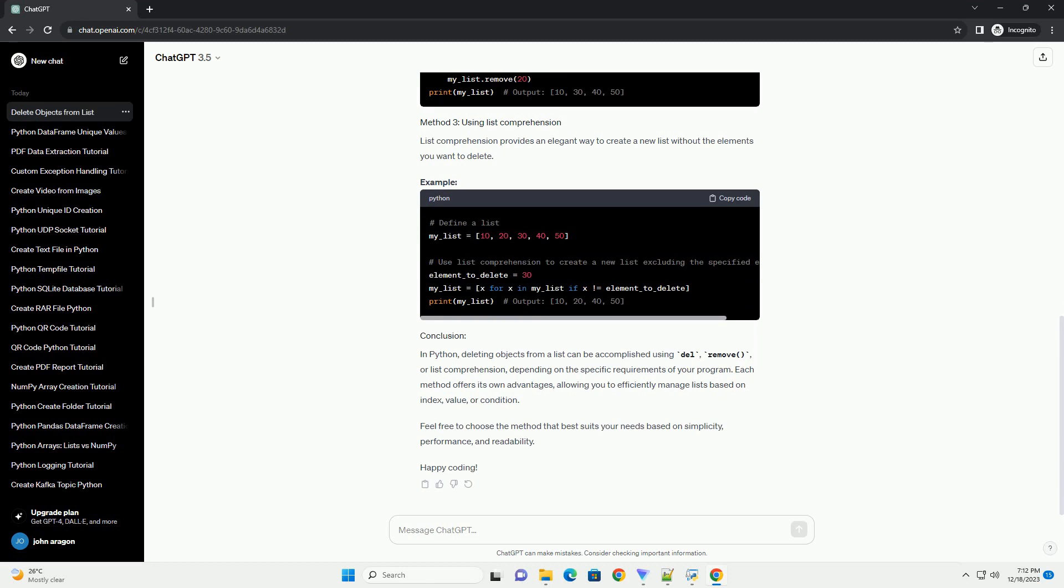Python provides multiple ways to remove elements, objects, from a list. Understanding these methods can help efficiently manage lists in your Python programs.